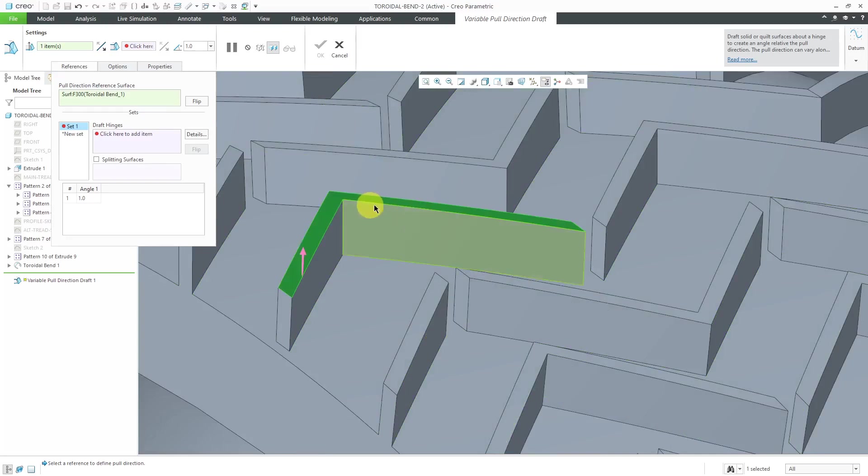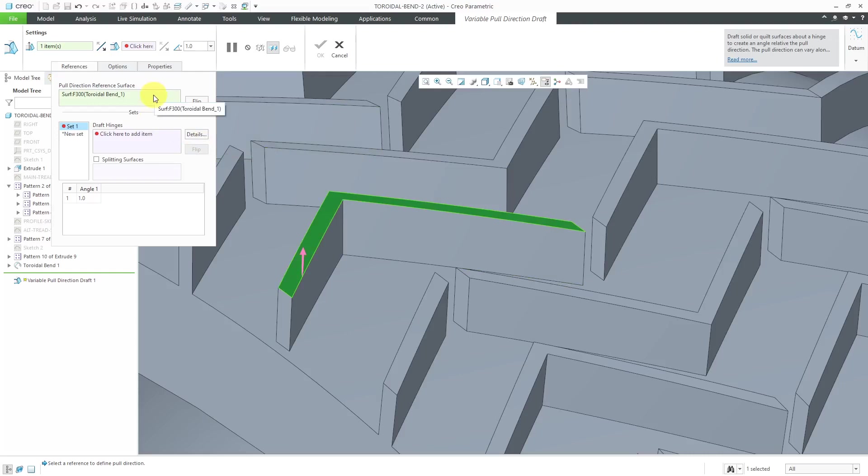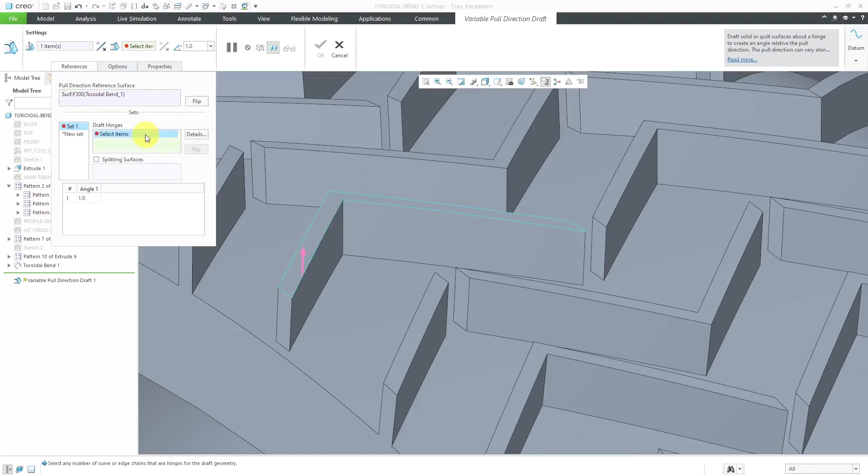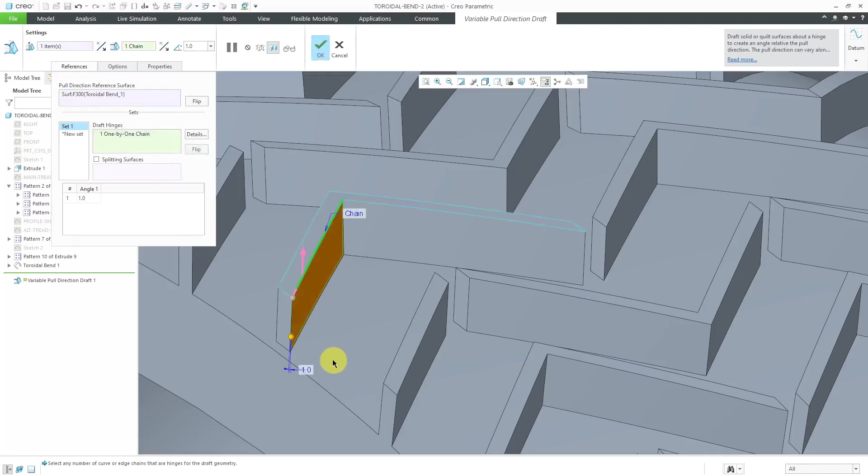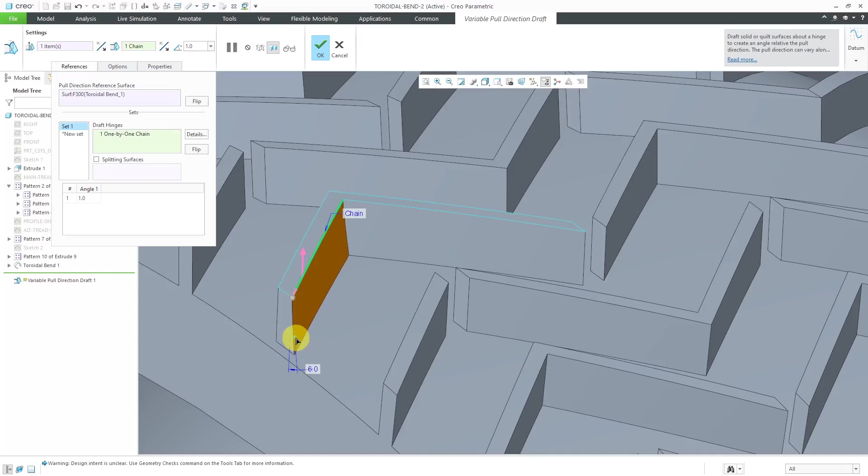Again, the surface has curvature. This allows a variable pull direction. Next, we are going to select our draft hinges. I will click in the collector to activate it. Let's select a surface over here. By seeing the orange preview, that's the first indication that we are able to create some taper in here.